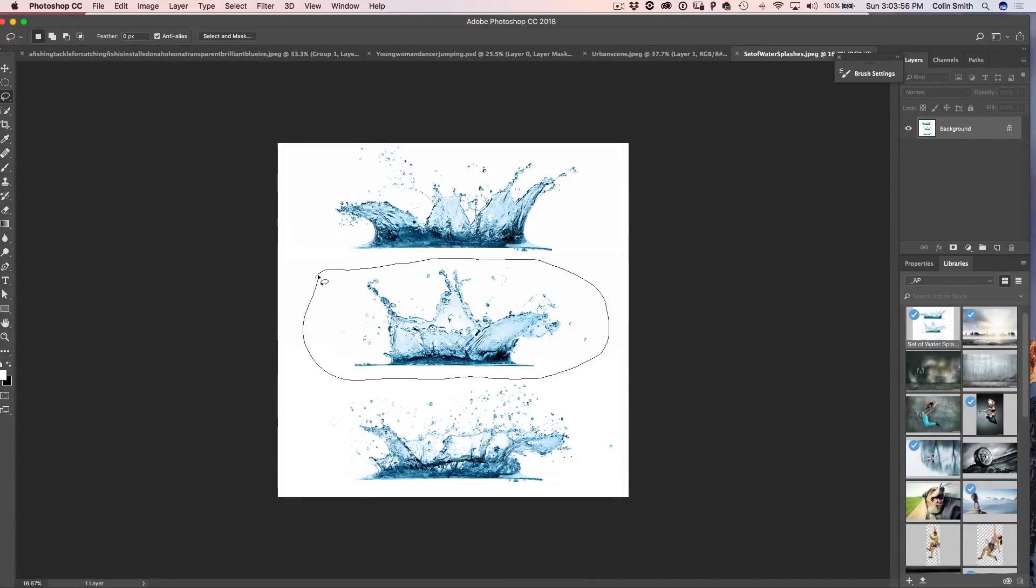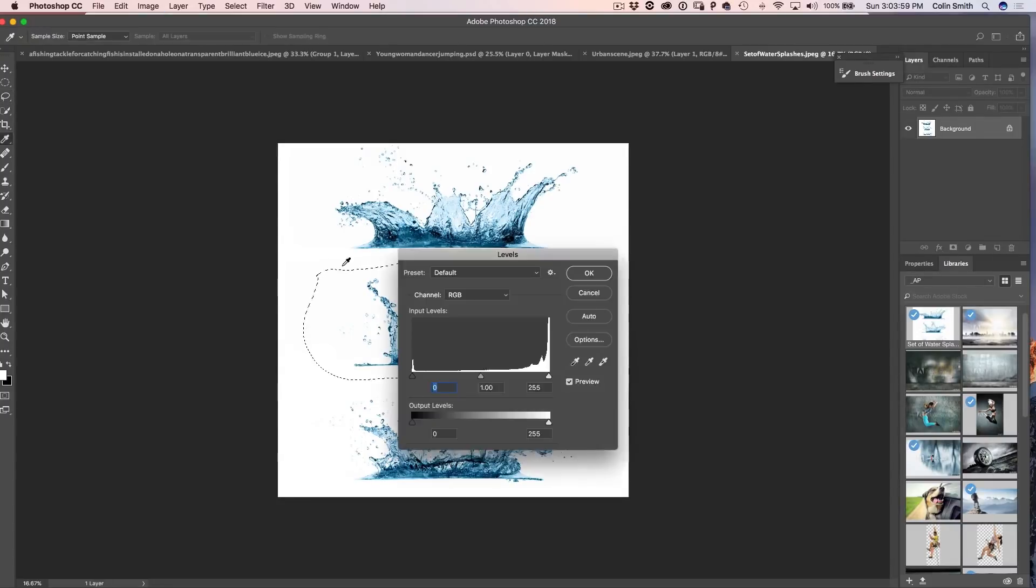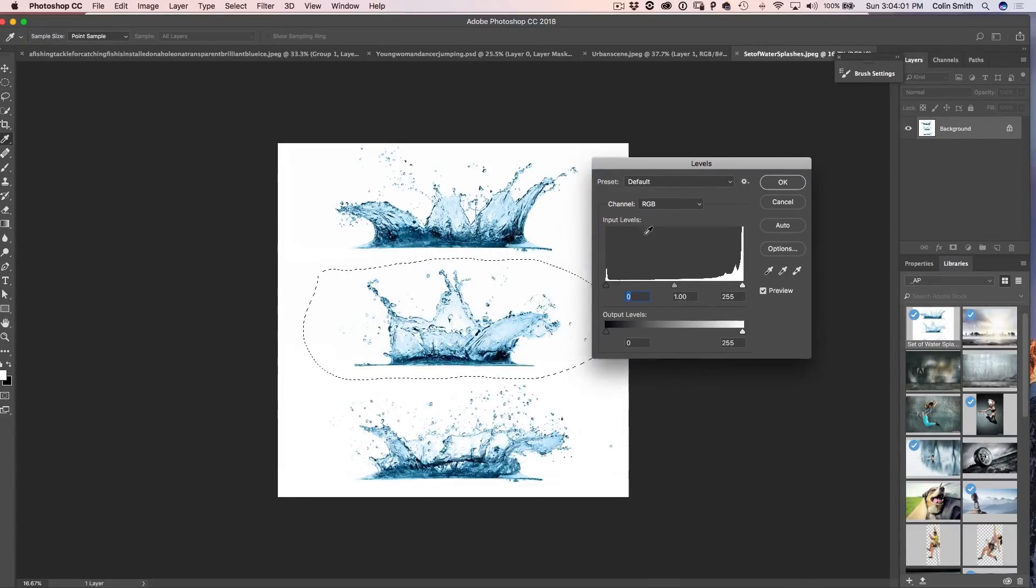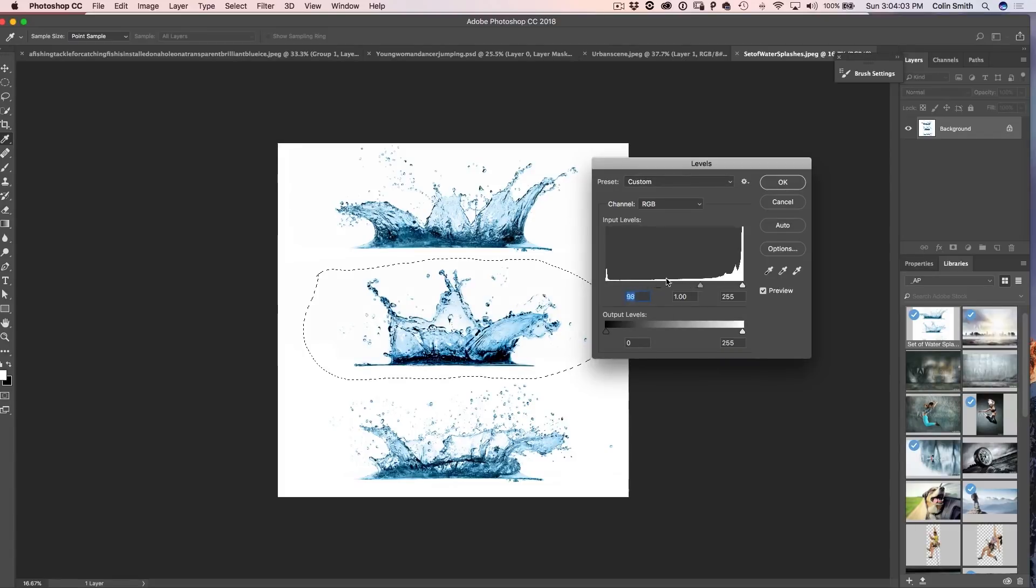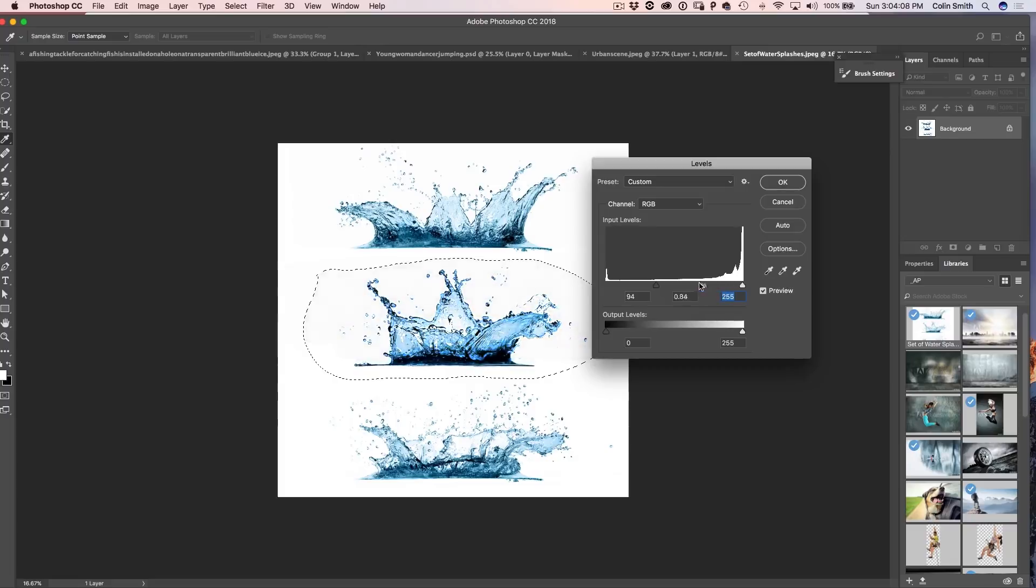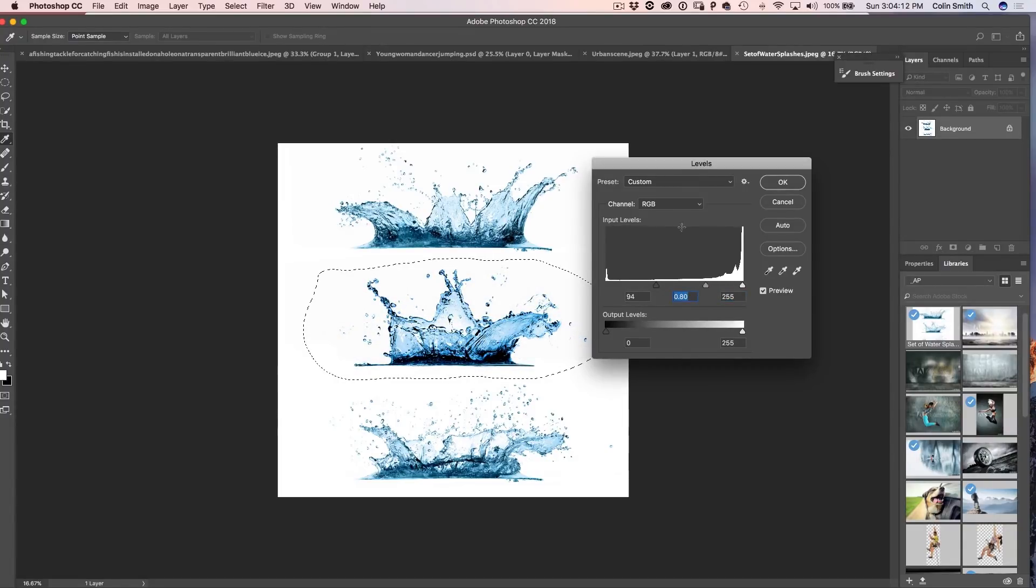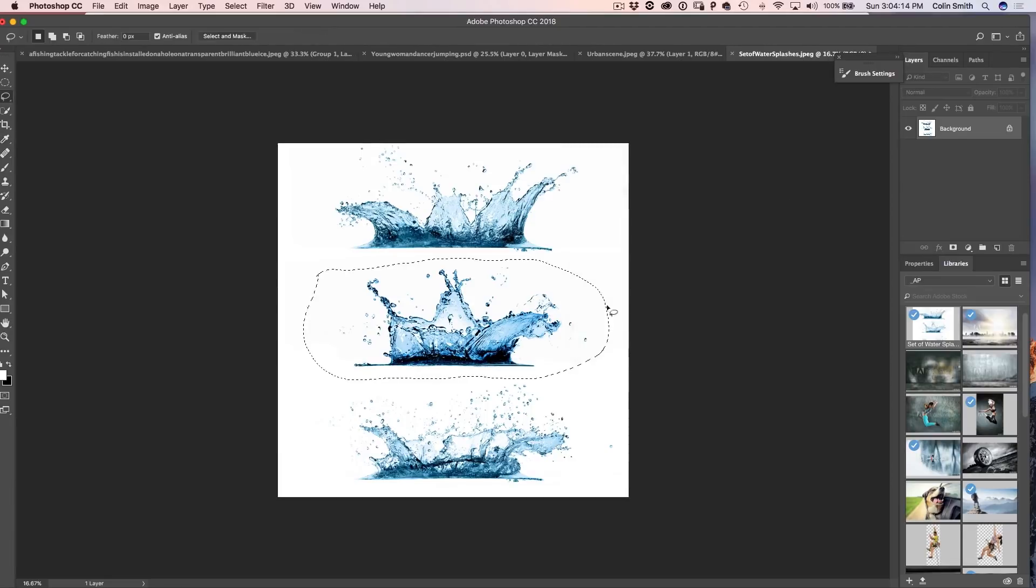Let's grab this one here and then I'm just going to hit Ctrl L for levels. Now what I want to do is I just want to really darken down the darks and lighten up the lights and just kind of move around so we get a good, clearly defined subject and that's looking pretty good.